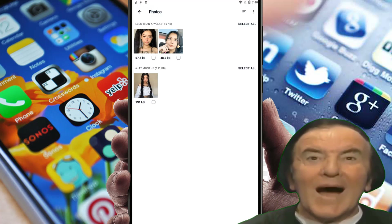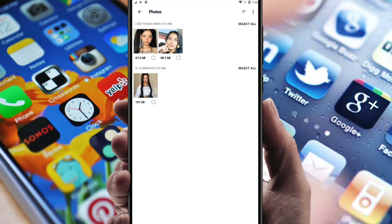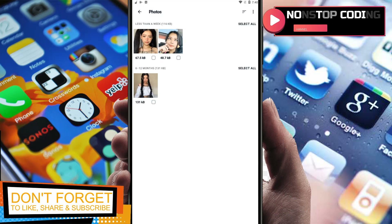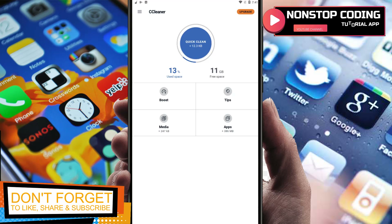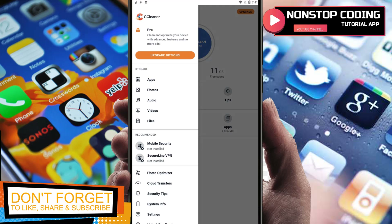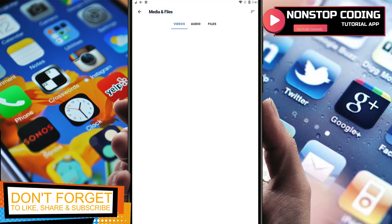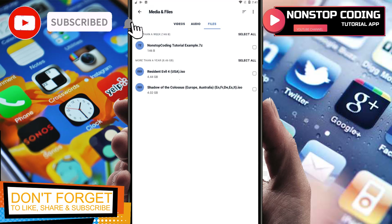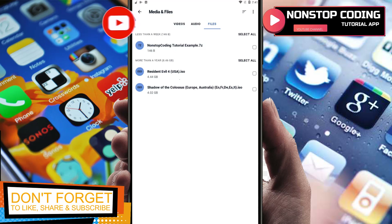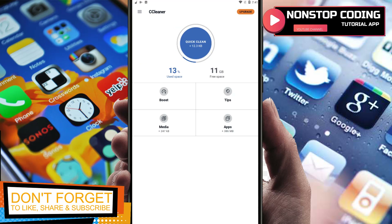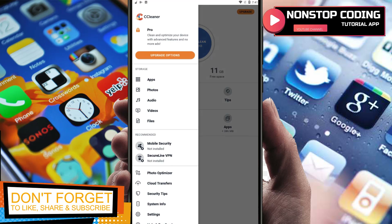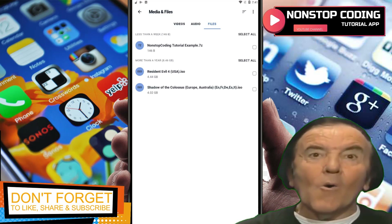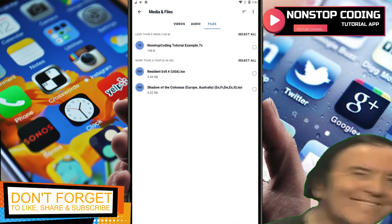For photos I have three photos. For video I don't have any. Audio files I don't have either. For files I have three files.